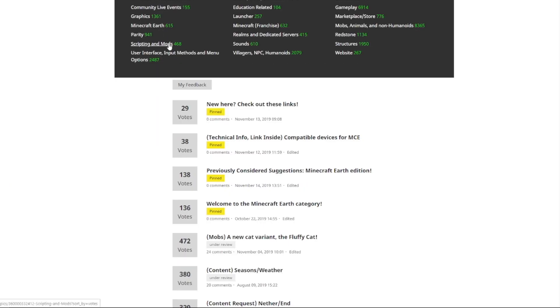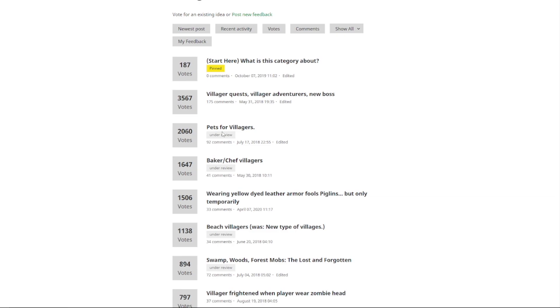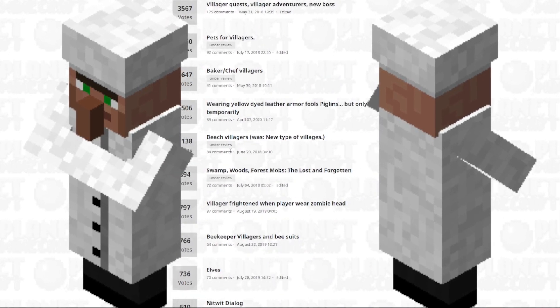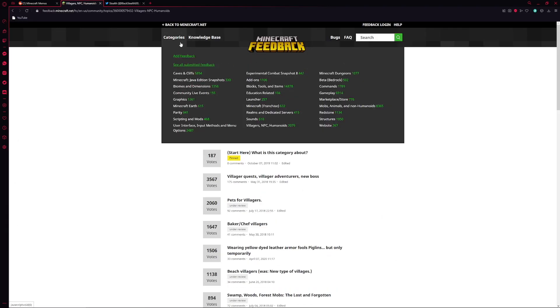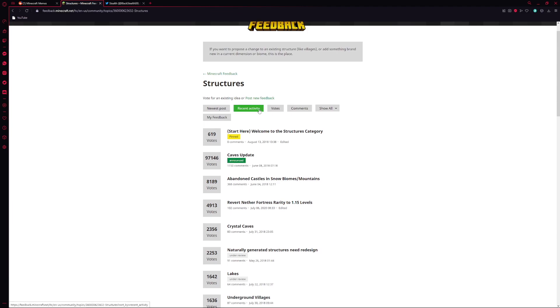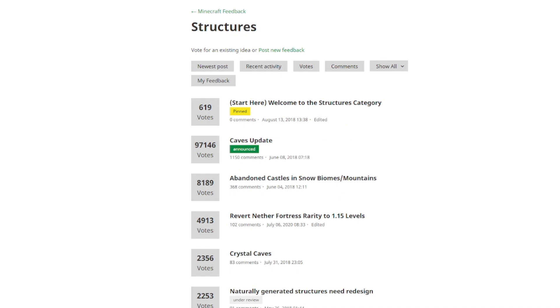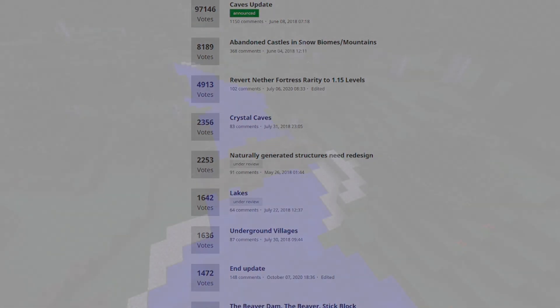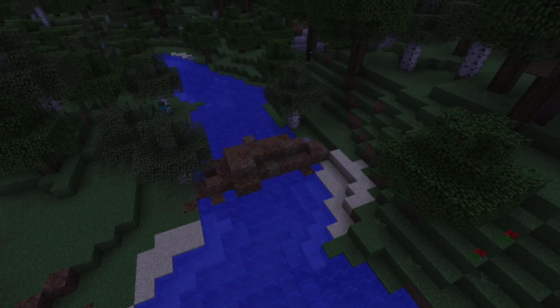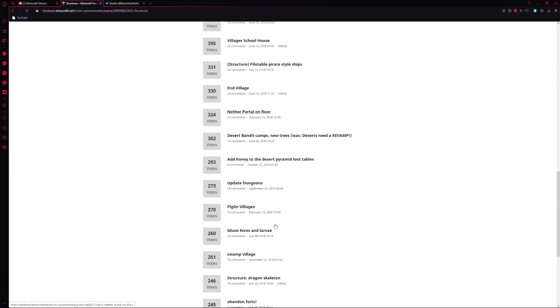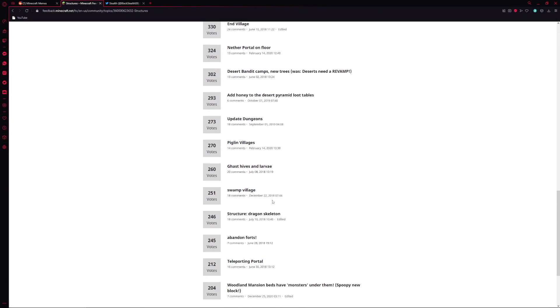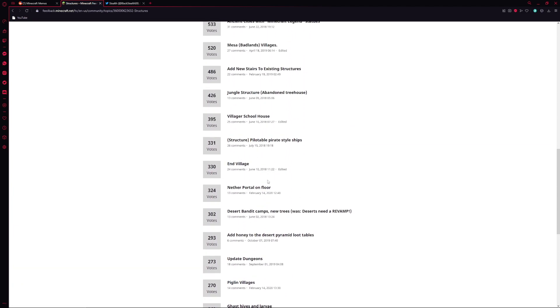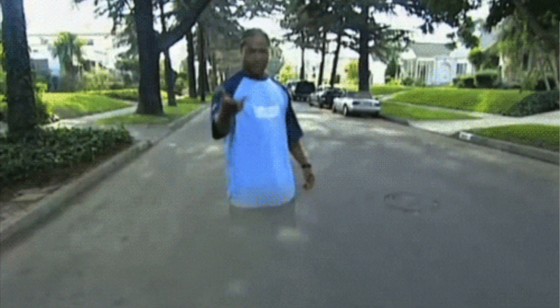And then we can select one of these categories and we can see that there's under review ideas from 2018. Pets for villagers, baker chef villagers, beach villagers. Let's go to another section, and I promise you we're gonna find even more ideas from 2018 that are under review. Naturally generated structures need redesign from 2018, we got the beaver dam, the beaver stick block from 2018. And it's not like people aren't coming to this website and posting every five, ten, twenty minutes.